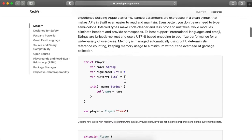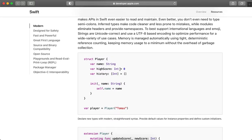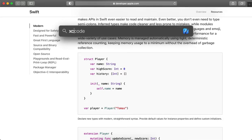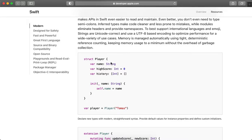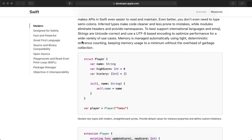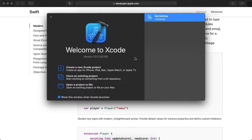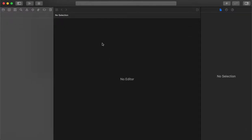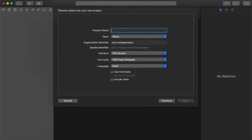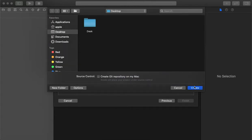Now let's take a look at the syntax for the basic local storage components and how we can utilize them. We will create a sample application for that. Let's give it the name 'Sample Application', keep it in Swift, and save it.